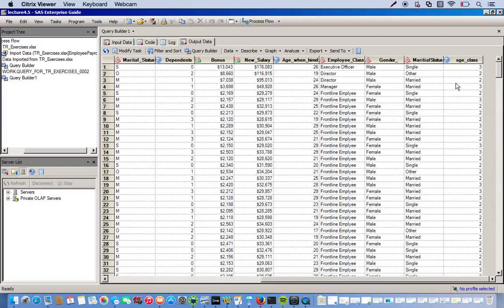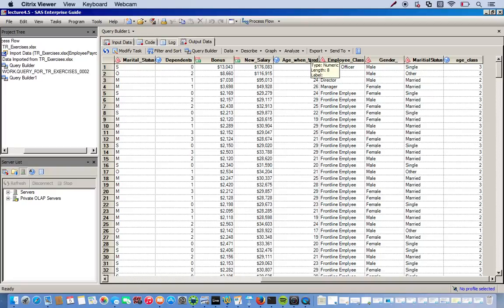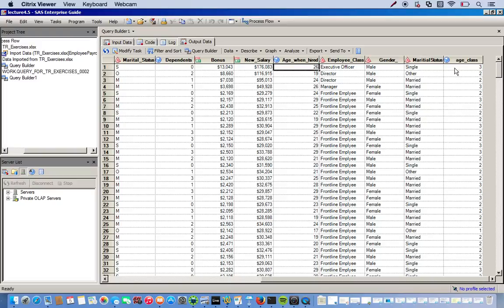All right. There we go. So anything between nineteen and twenty-five years of age is two. Twenty-six to thirty is a three. So our first observation up here, twenty-six. We have a three. Perfect. Nineteen to twenty-five is a two. So we have nineteen. Two. All right. Looks good.